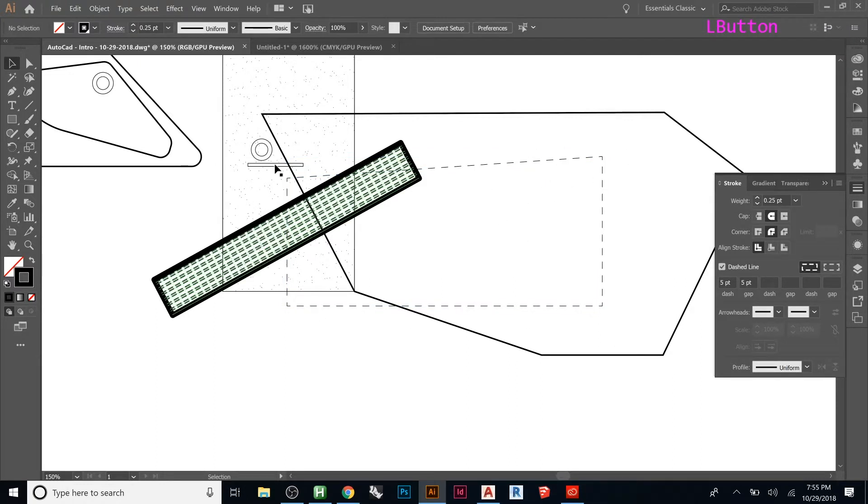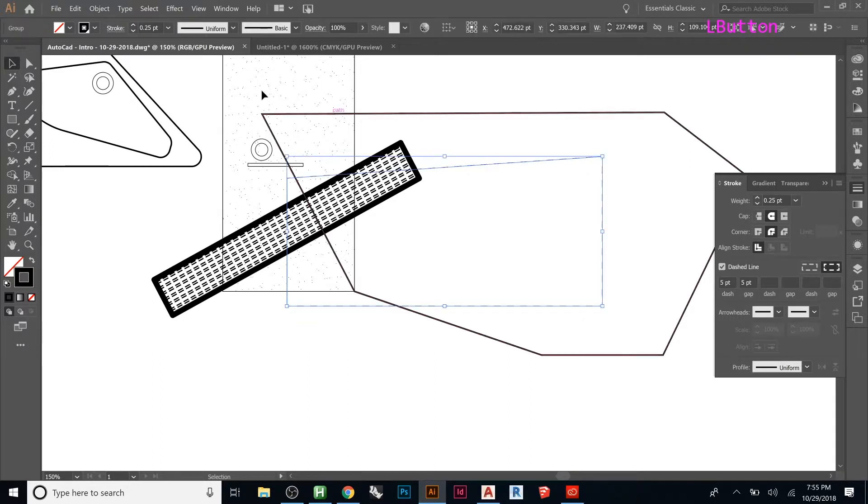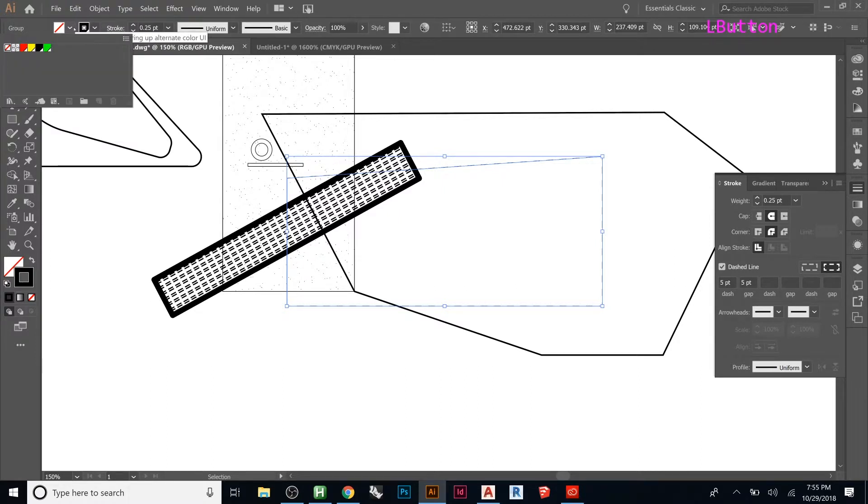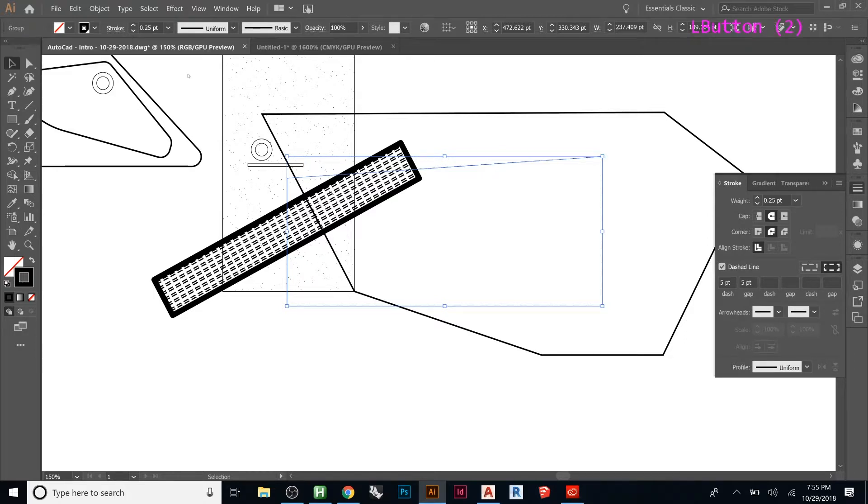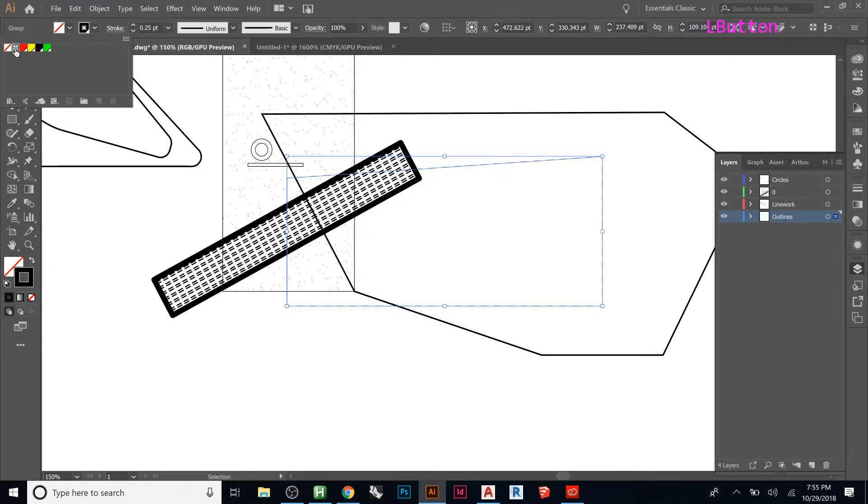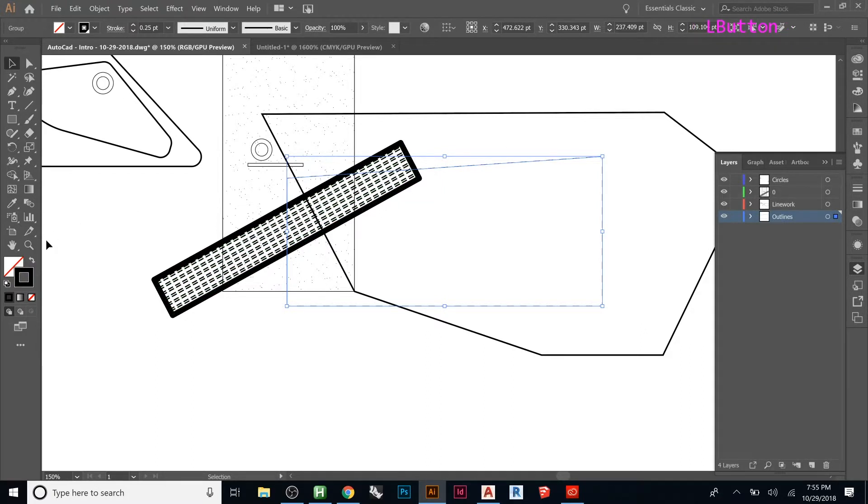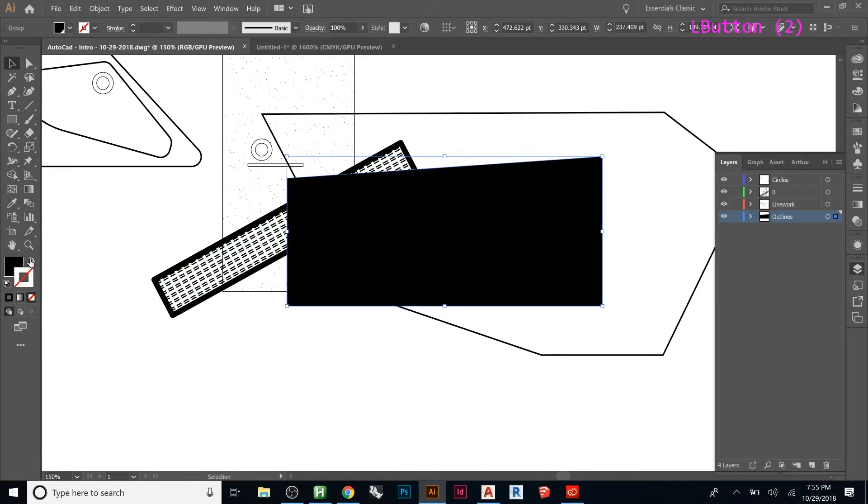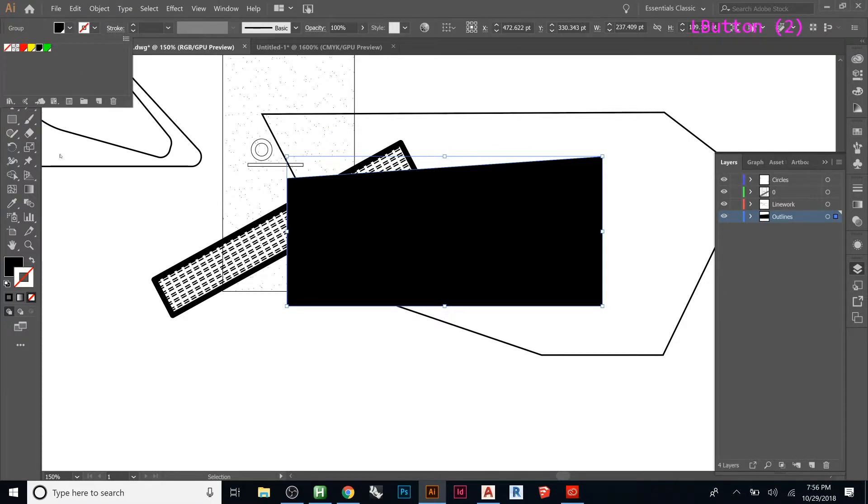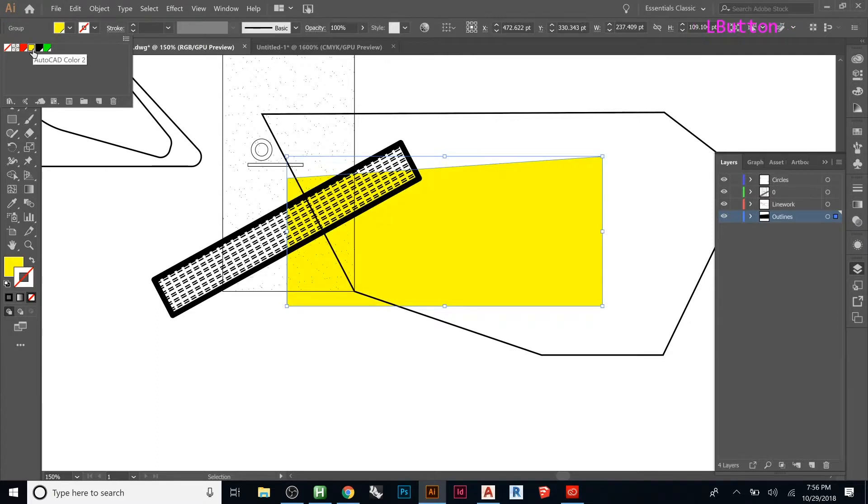Once we start wanting to add some color, we can pick this guy, and notice up here we have two things here. This is the stroke, the one to the left is the fill. So, we can, let's just fill it yellow for now. It must be locked or something. Why is it not giving me a fill? Well, that worked. So, let's say we want a different color.